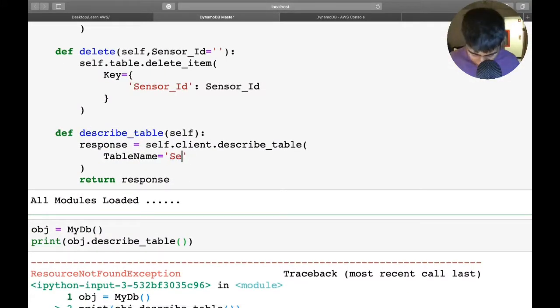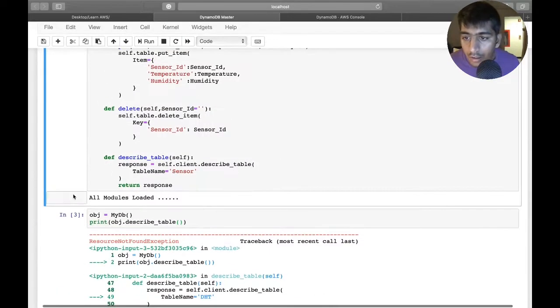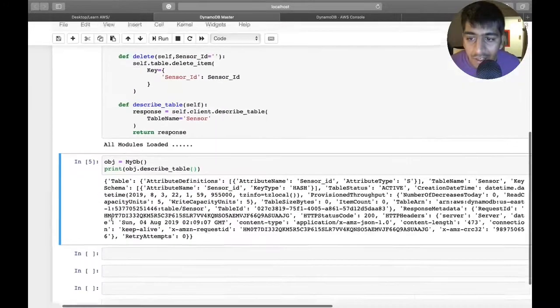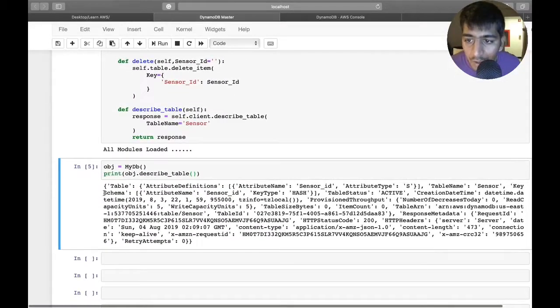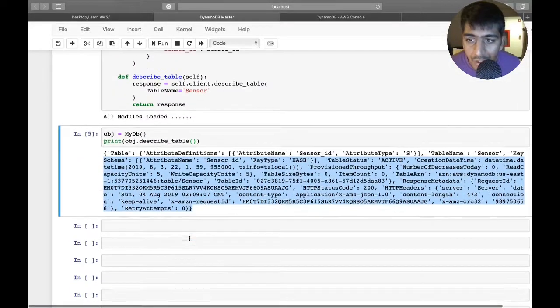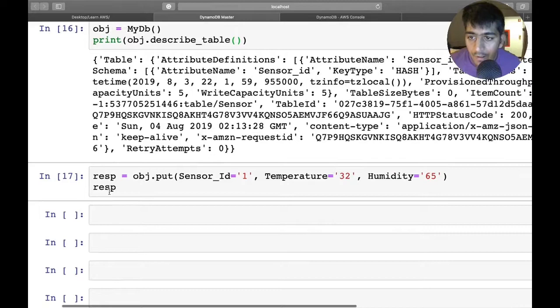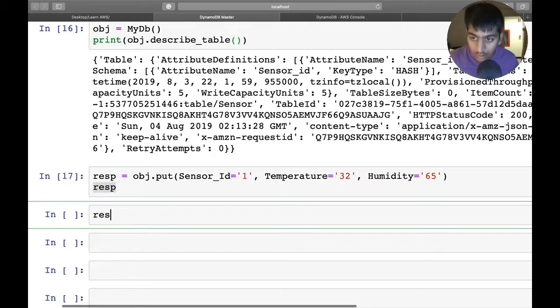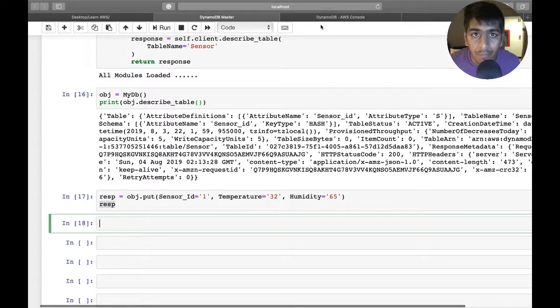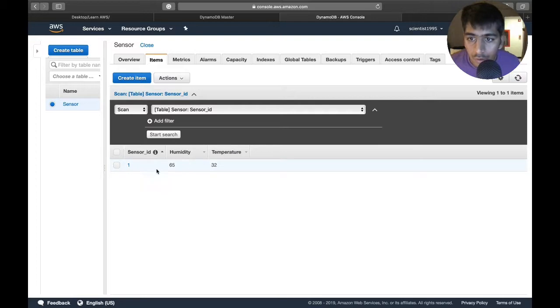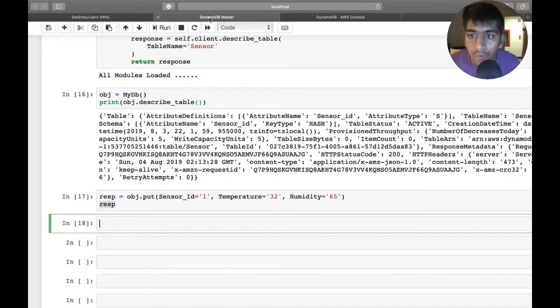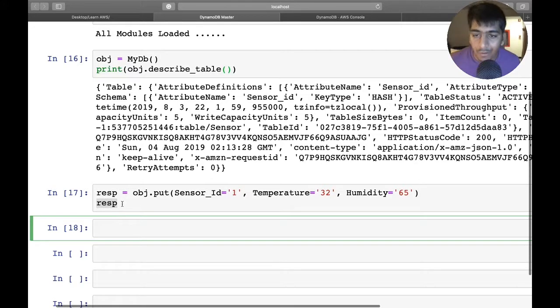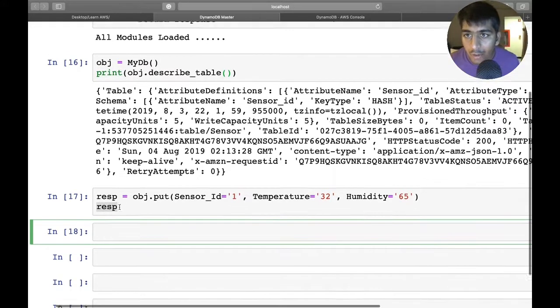Hopefully now this should work. Here you can see we have a nice JSON data of the entire table description. Now we're good with that, no more errors. Now we should have the values on the database. If I refresh it, you can see 65 and 32. The error was because I didn't create the object and was running it. This is how you put values on the database.